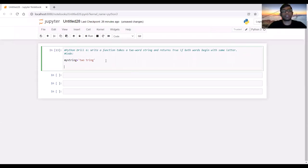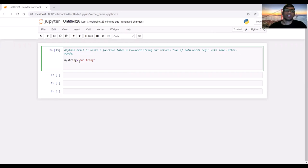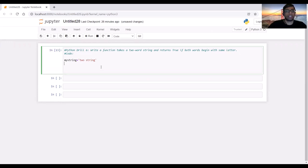Hello and welcome to the sixth drill. We have to write a function that will take a two-word string and return true if both words begin with the same letter. For example, here it's 'to string' — both words start with the same letter, so it should return true. If it's 'to string' with different letters, then it should return false. So let's start — we have to write a function which will call myString and take it as an input. Then we have to split the string so that it can store the two words it contains.